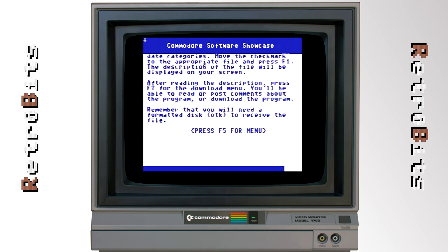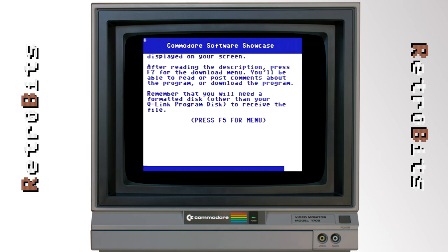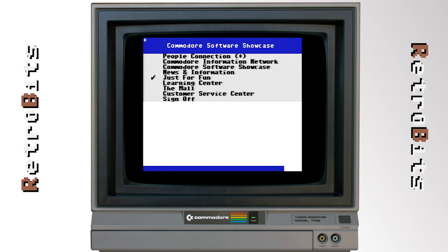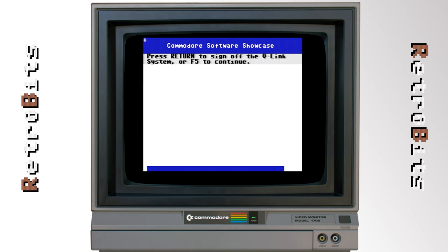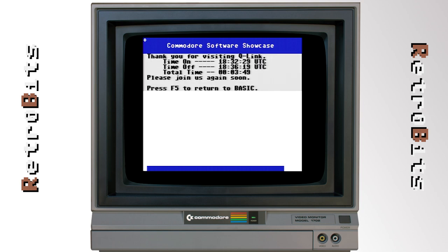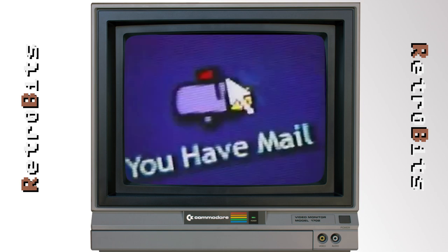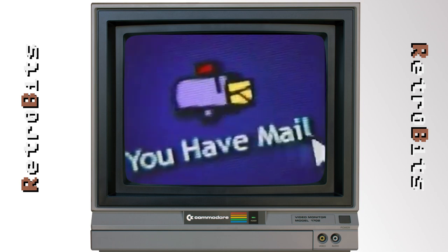So what became of Quantum Link, you ask? Well, in 1989, Q-Link expanded to support other platforms, was subsequently renamed to America Online, and the rest is history. You've got mail.